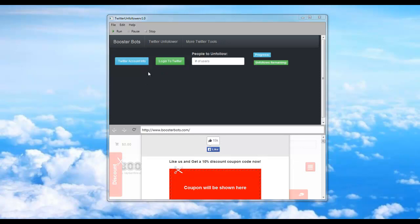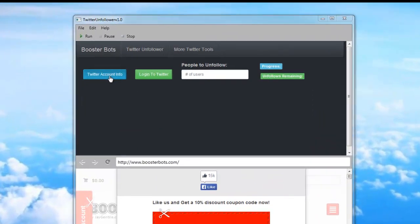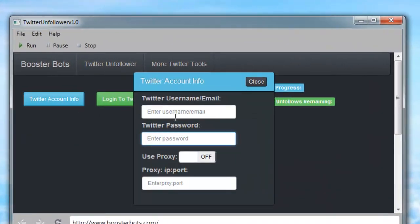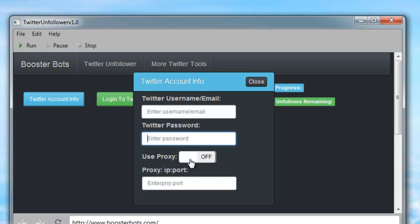The first thing you're going to want to do after you open the Twitter Unfollower is click on Twitter Account Info. This will open a drop down menu where you can enter your Twitter username or email, Twitter password. If you're using a proxy, go ahead and turn Use Proxy on and enter your proxy with the IP semicolon port.